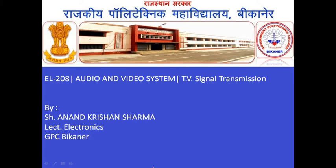A very good morning to everyone. I am Anand Krishan Sharma, Lecturer of Electronics at Garman Polytechnic College, BKhane.